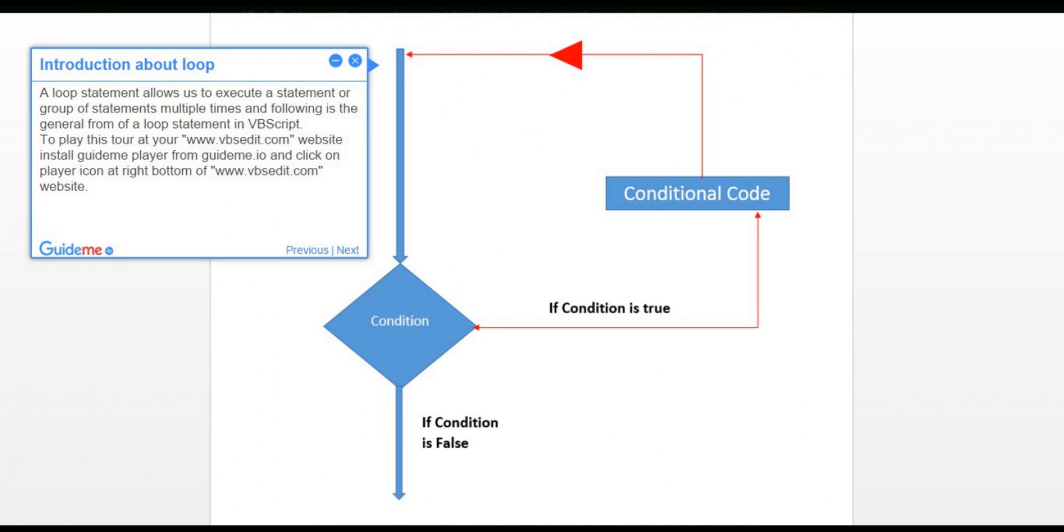To play this tour at www.vbsedit.com website, install GuideMePlayer from GuideMe.io and click on player icon at right bottom of www.vbsedit.com website.